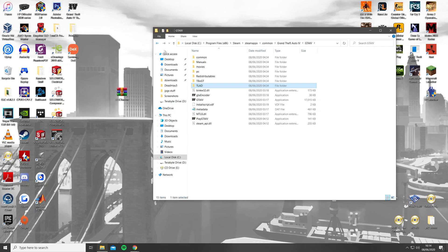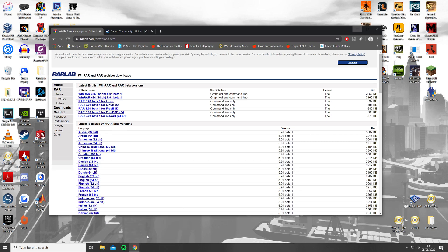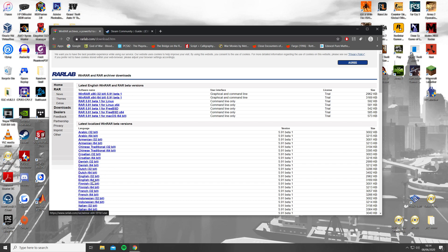The next step will be to make sure you have WinRAR installed, as this will make the process easier. I have left a download link below. You will also need to download the EFLC radios file, which I have also left a link for in the description below.